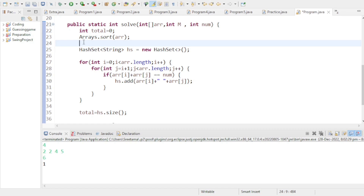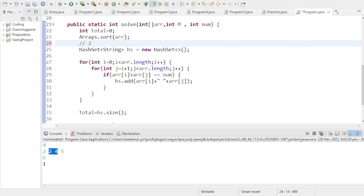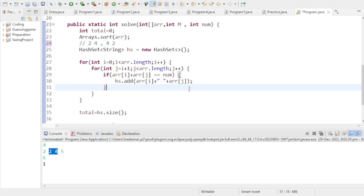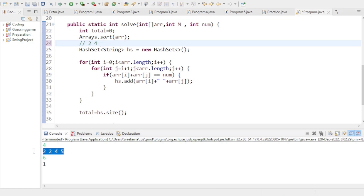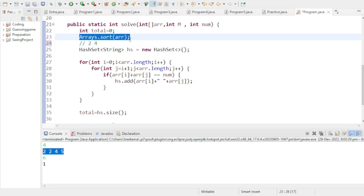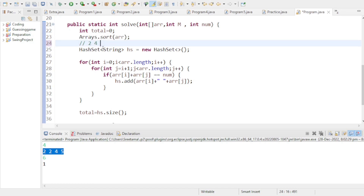Let's understand why we sort the array first. Without sorting, the code might count both (4, 2) and (2, 4) as different strings in the HashSet. By sorting, you always get the smaller number first, so you only ever produce pairs like (2, 4) — never (4, 2). This prevents duplicate combinations.